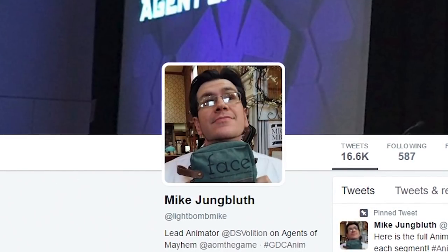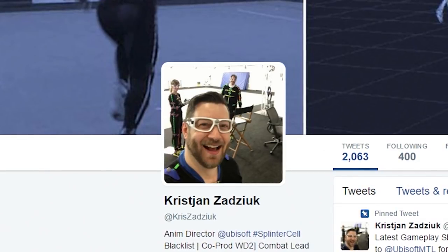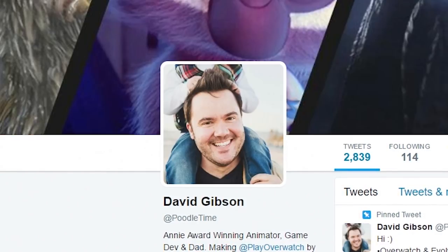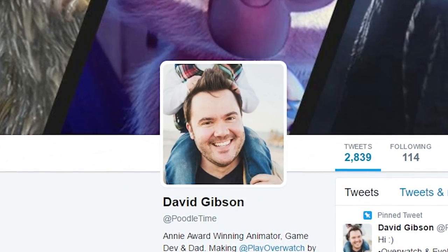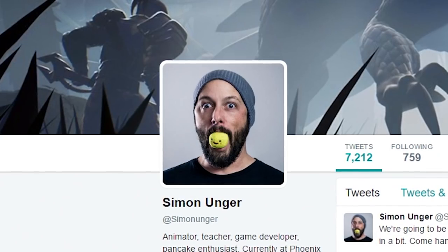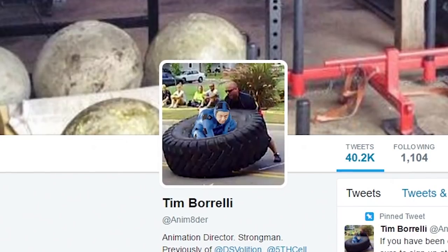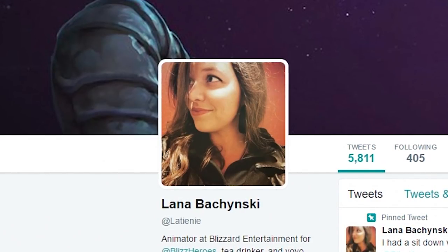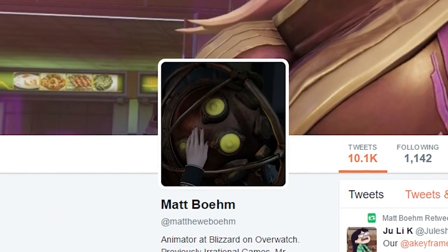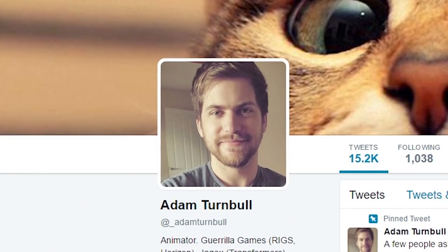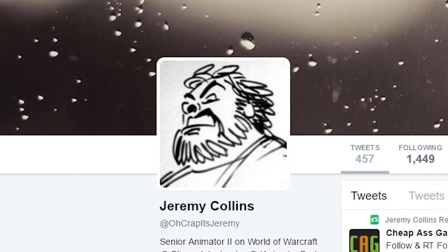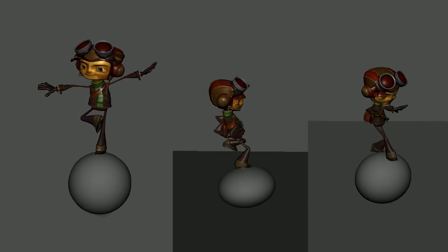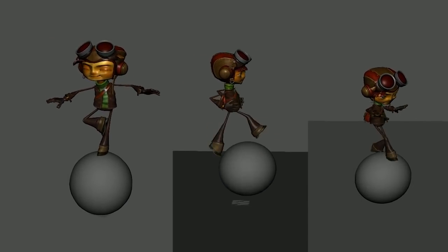In fact, follow all of these people on Twitter. Find animators from other games you like on there and follow them too. If there's something interesting happening in the world of game animation, not only are these the people most likely to be talking about it, they're going to be the ones speaking from experience.